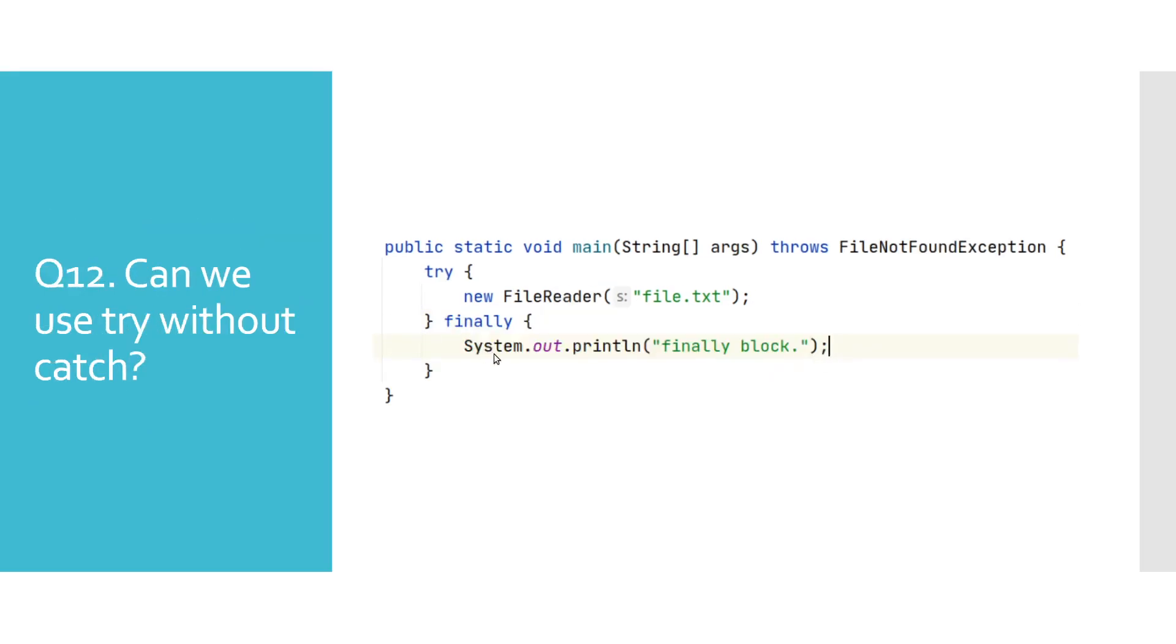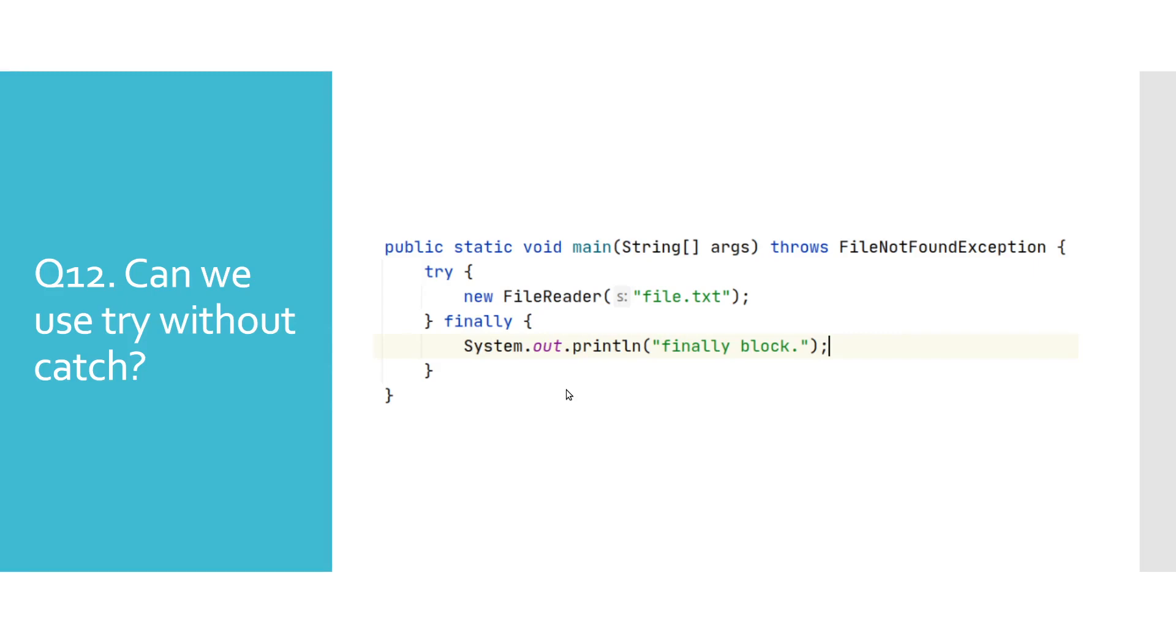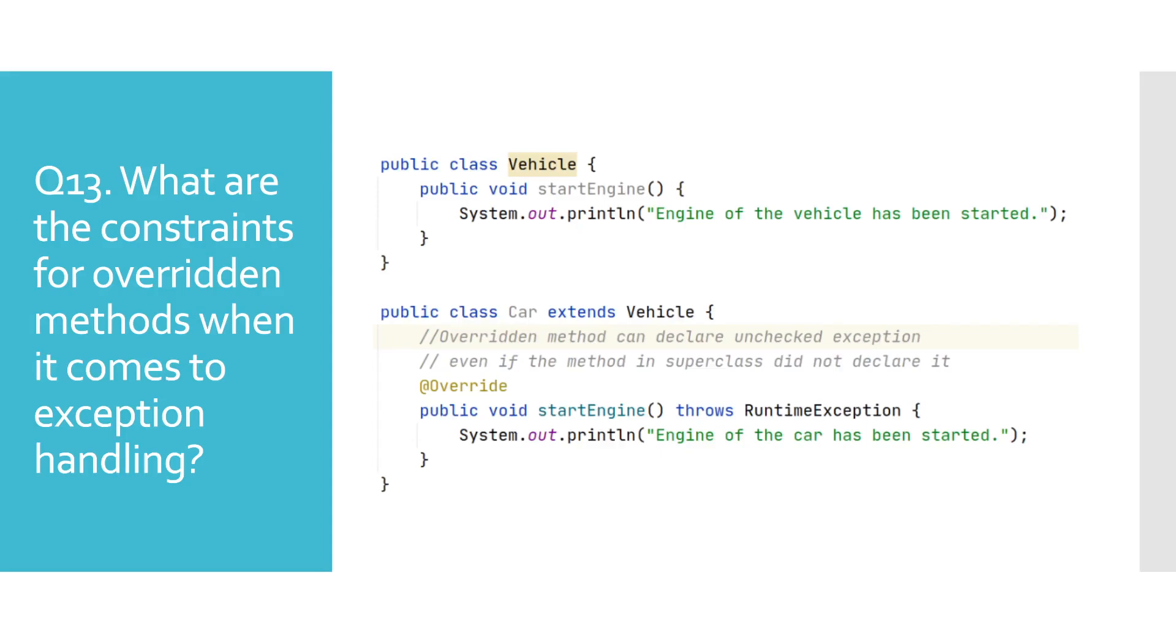Can we use try without catch? Short answer to this question is yes. Try cannot go by itself. It either has to have an associating catch or finally block or both of them. You probably thought that this is yet another example of bad programming. Well, not really. There are scenarios where this makes perfectly sense. However, if you don't catch checked exception, you would need to add it to the throws clause in the method declaration. And as we have said in one of the previous questions, finally block will mostly be used to close some open resources.